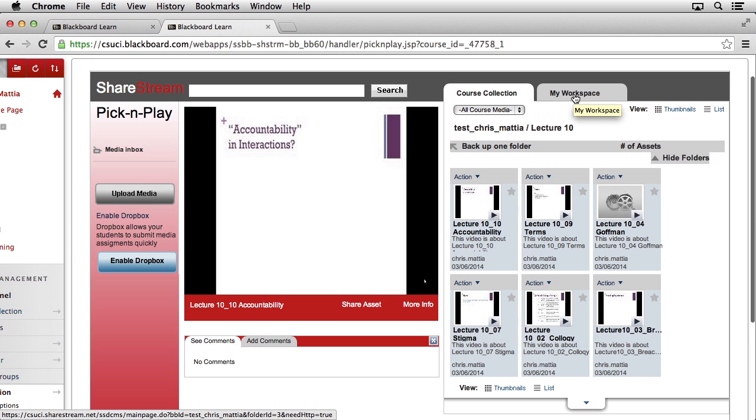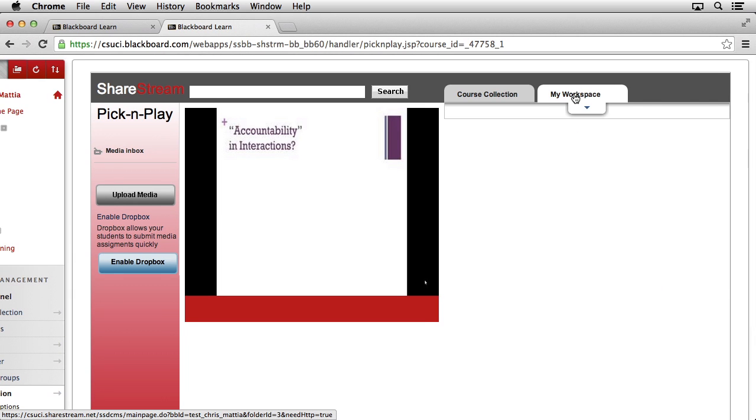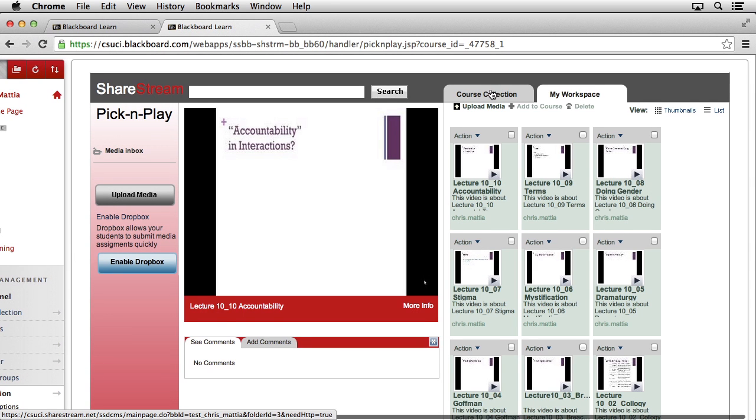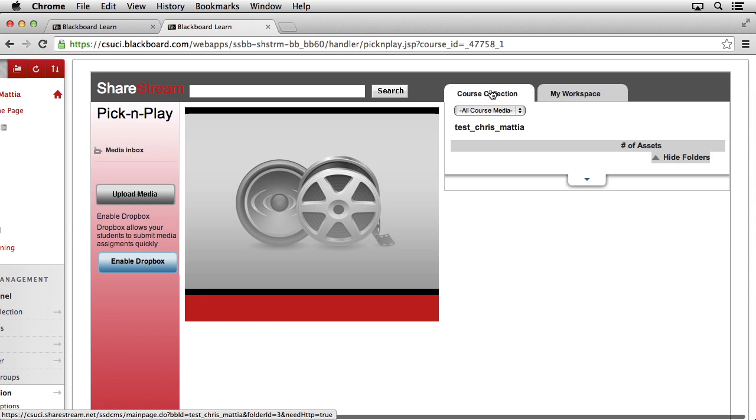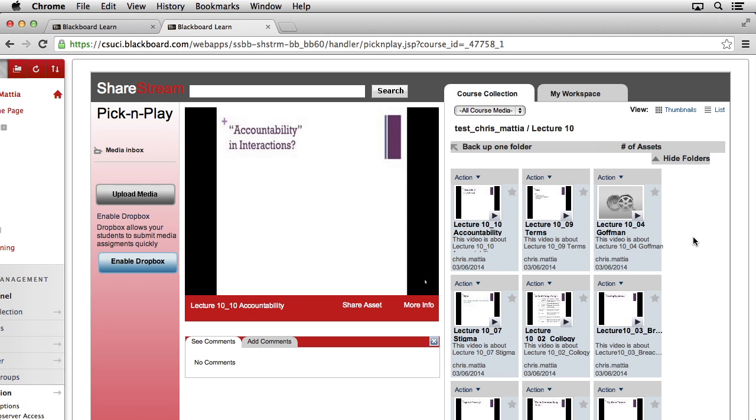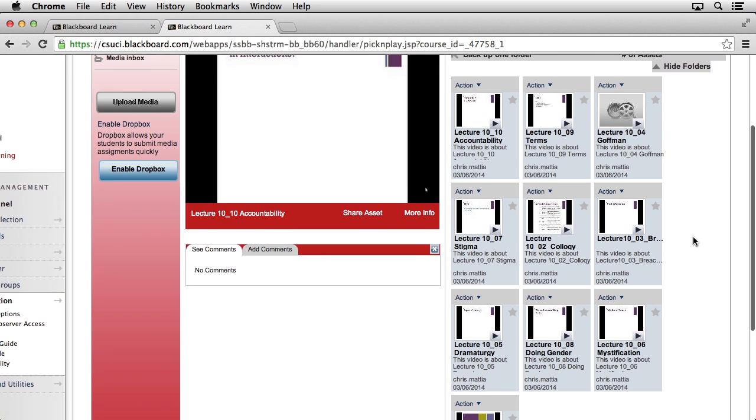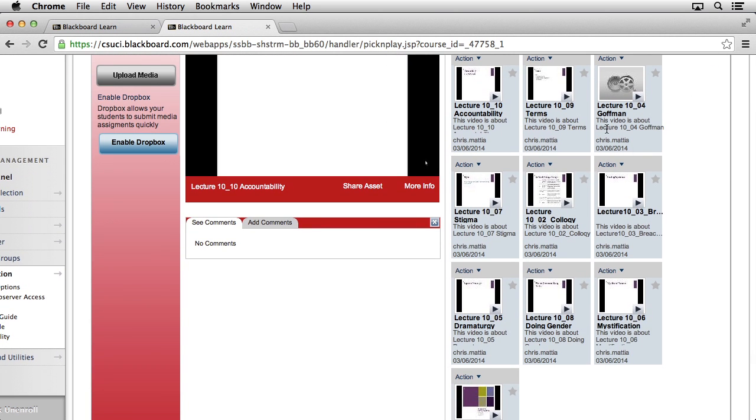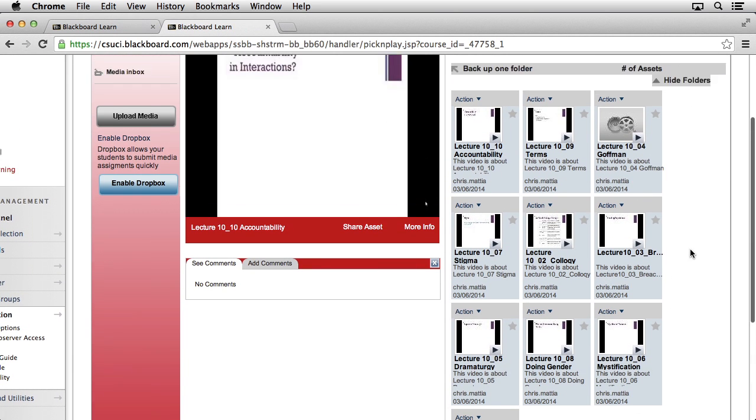You may need to go ahead and click on Workspace, and then click Back to Course Collection, and then back on the Lecture 10 folder in order to fully refresh this view. We can see that all 10 items are in here.